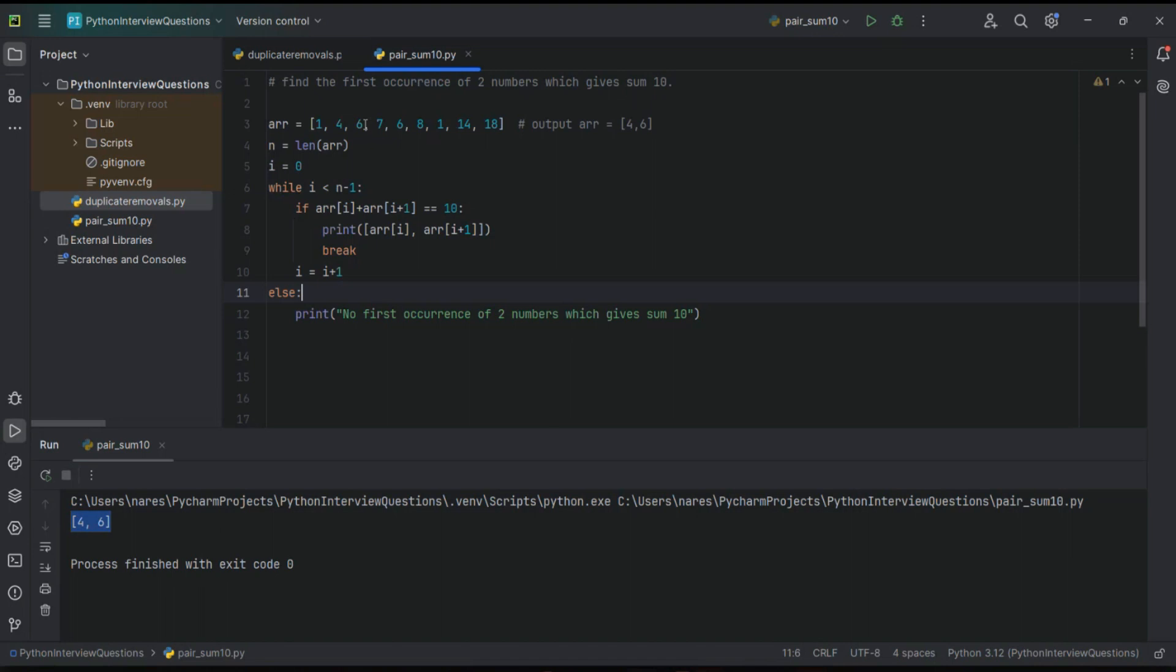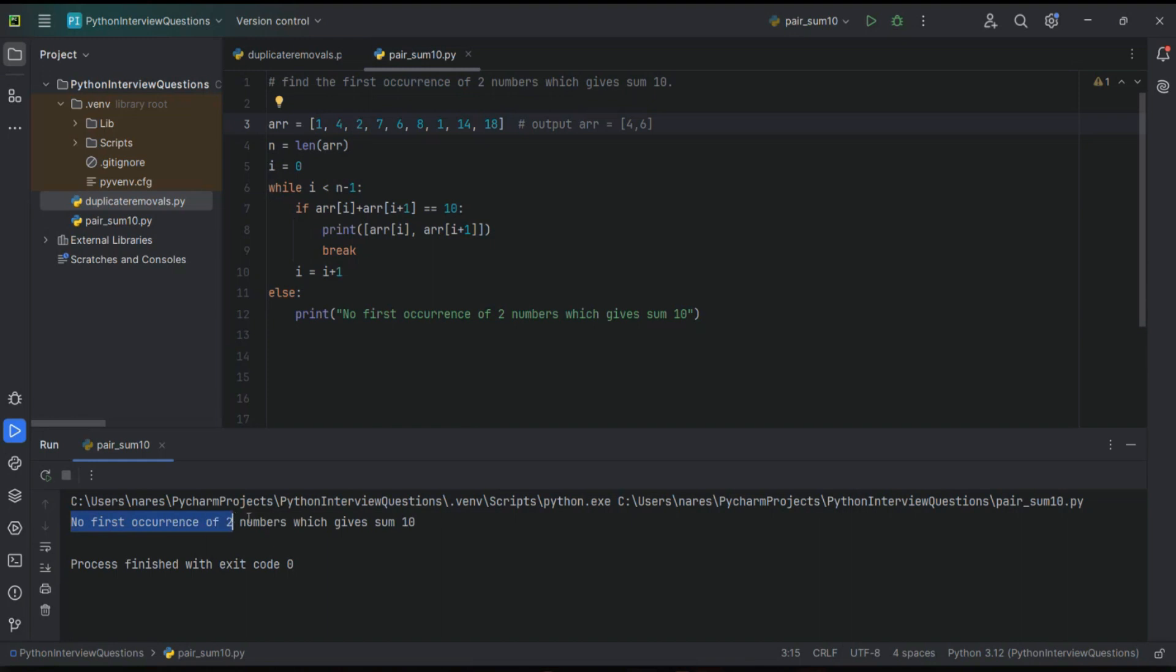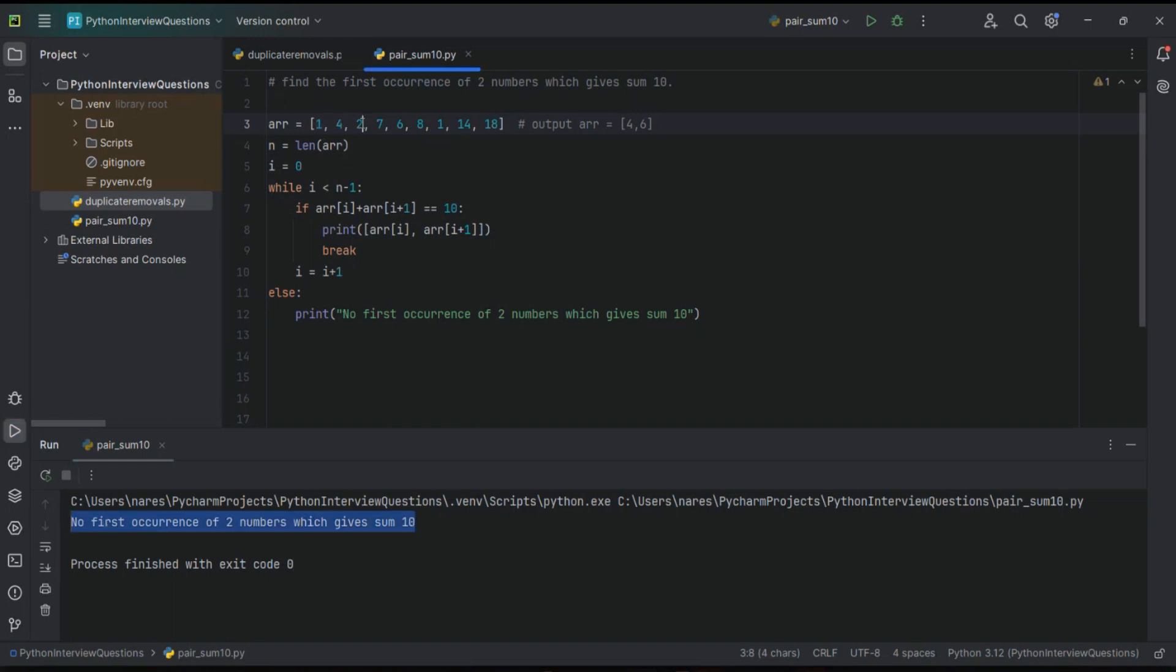Let us assume, just take this as two, and then run it. See here, 'no first occurrence of two numbers which gives us 10'. That means you take any two, it won't give the sum equal to 10. That is why you are getting this message from the else block.